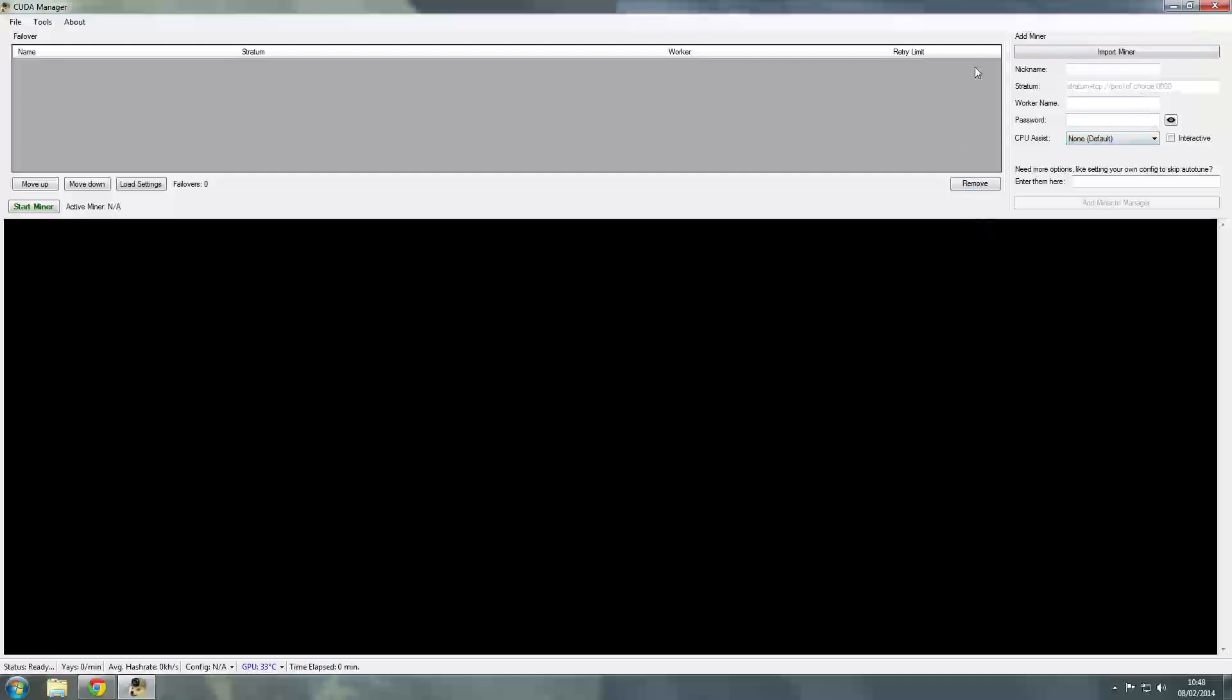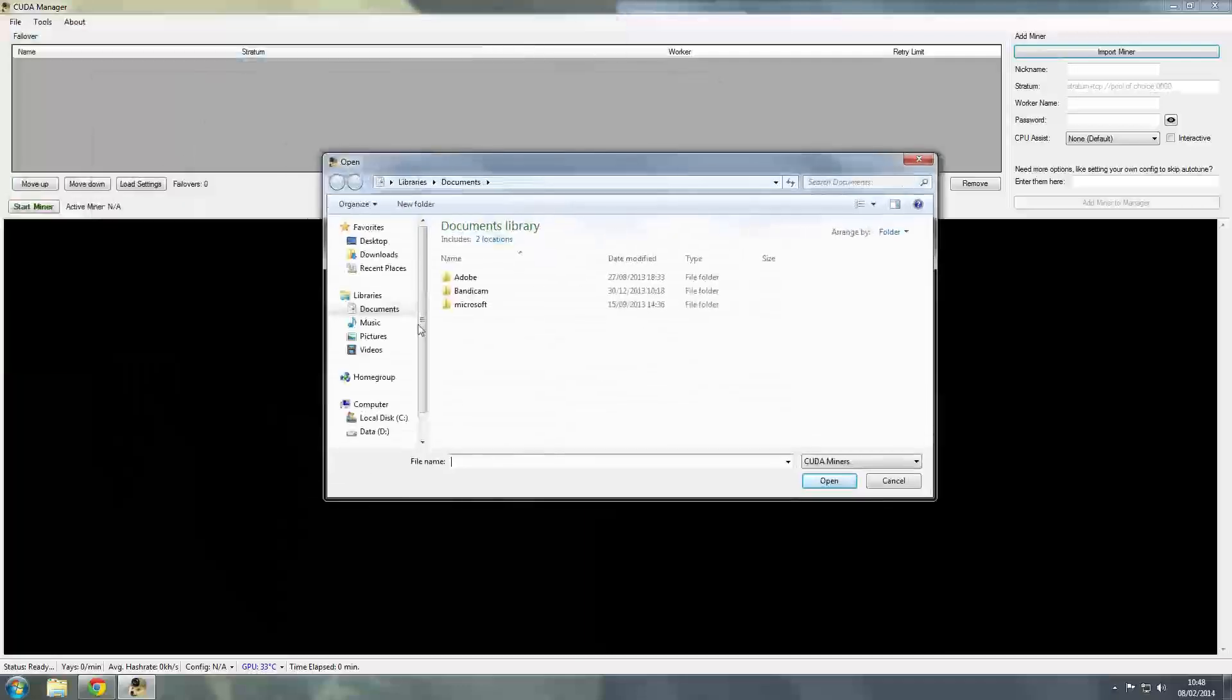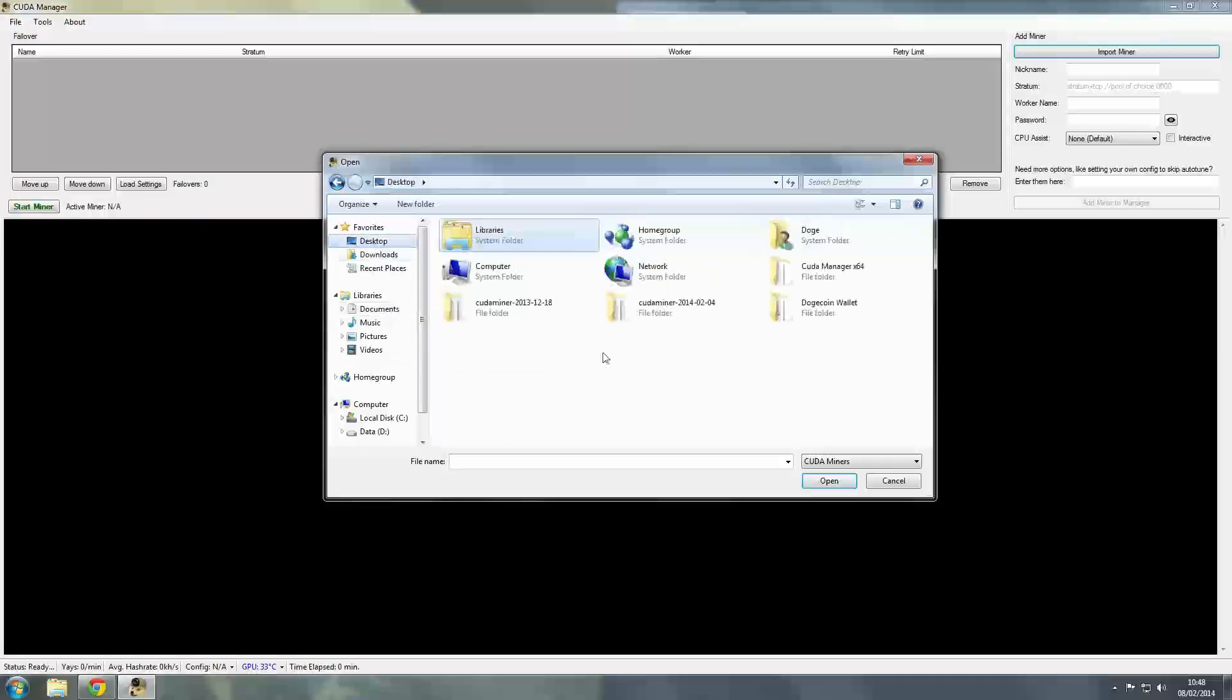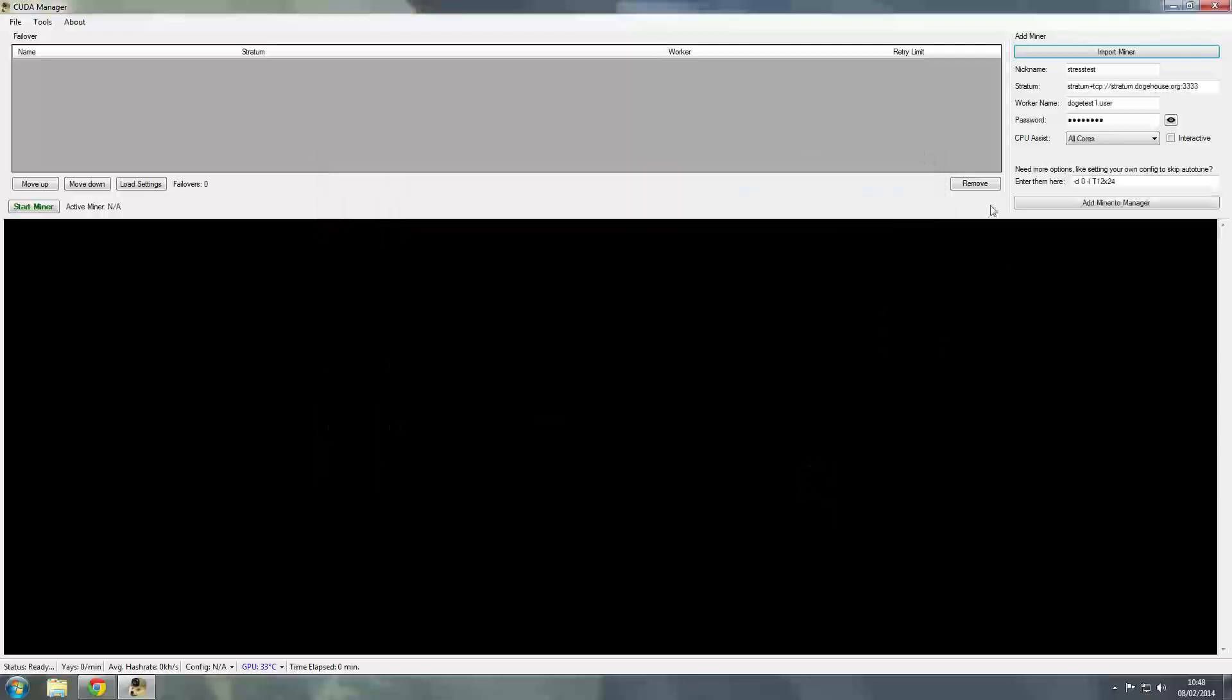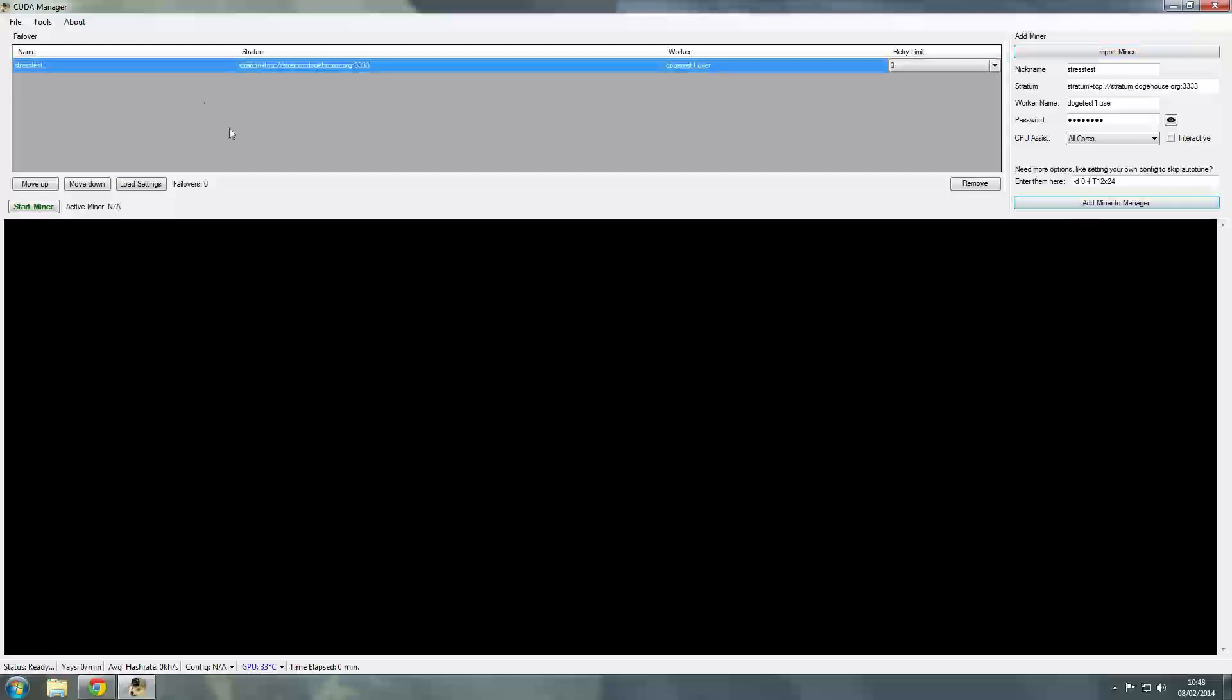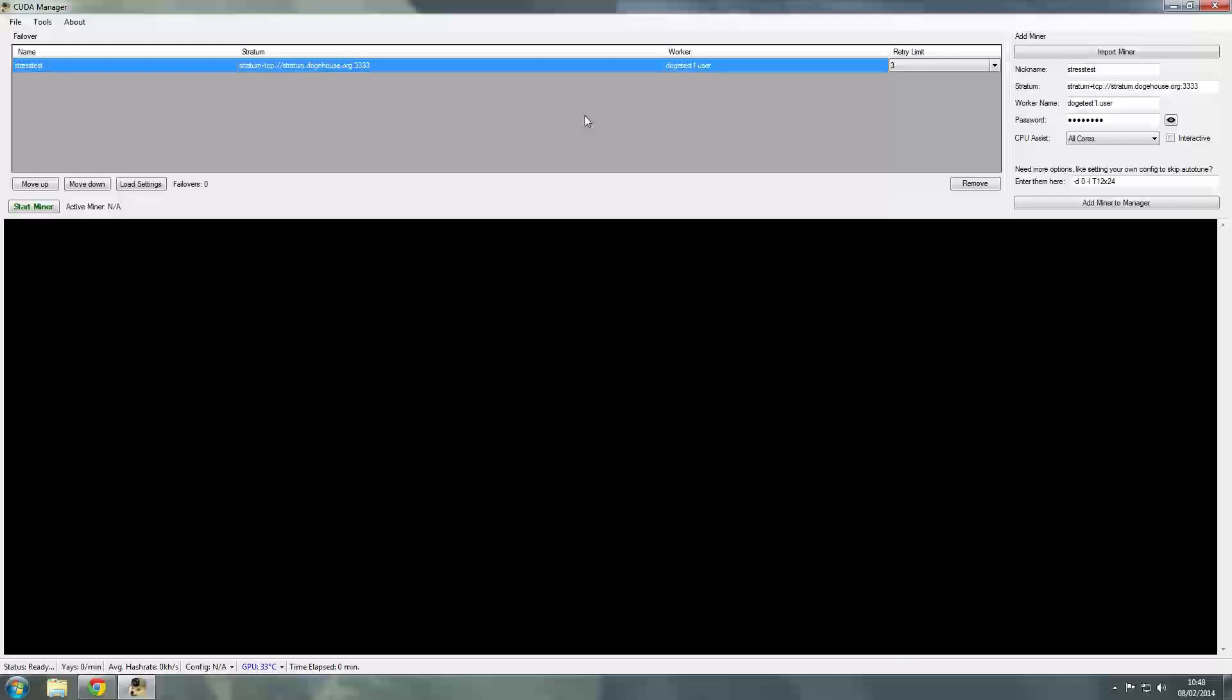But the really cool thing about this is that I can import miners. What I can do is go back through here to our desktop to our CUDA miner folder and actually take the bat file that we created manually ourselves and open that and it will import all the information for us and add it into our miner. So if I press add miner to manager, you can see here that that has added that information.